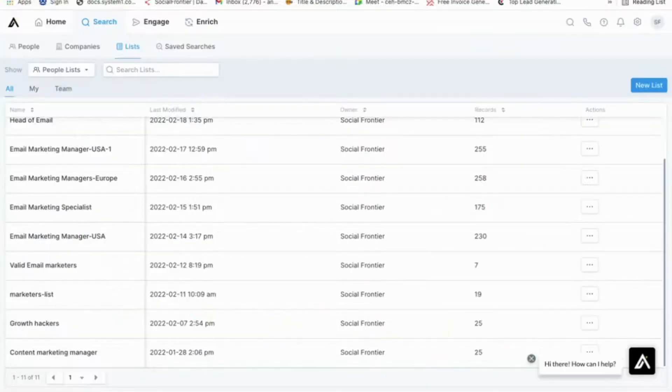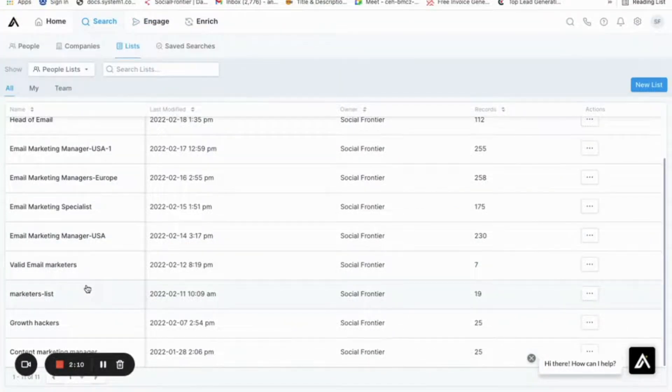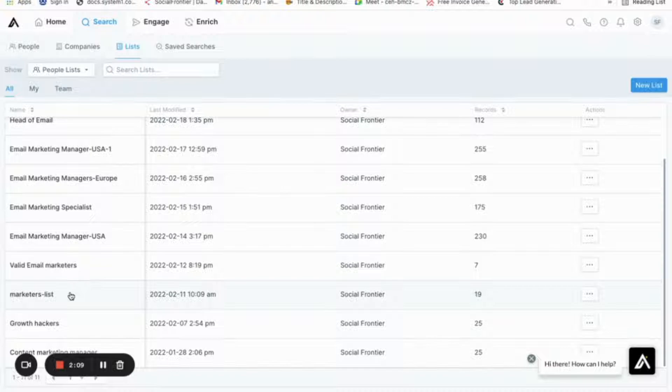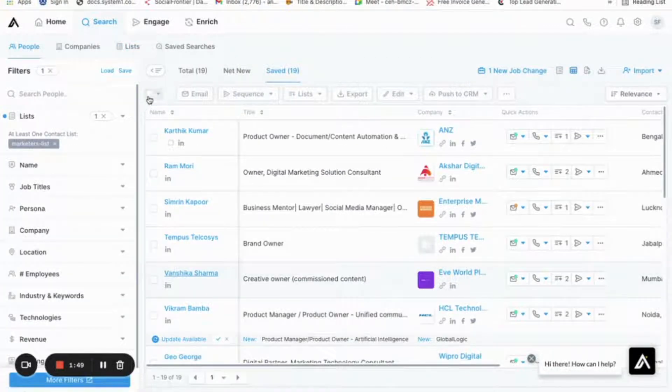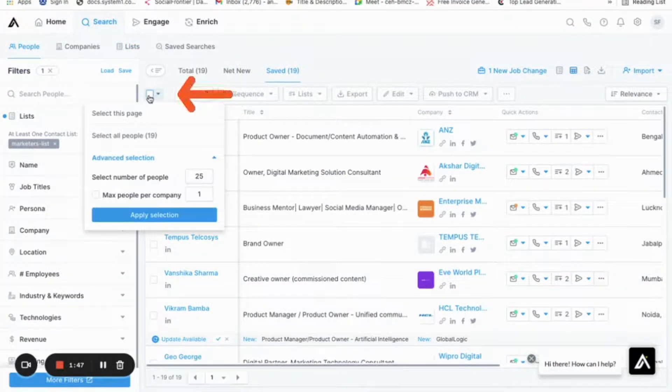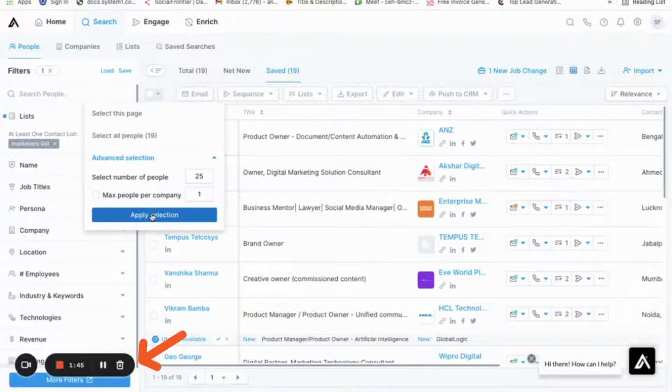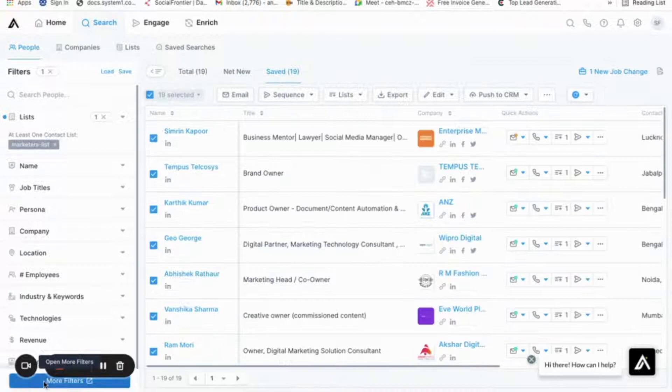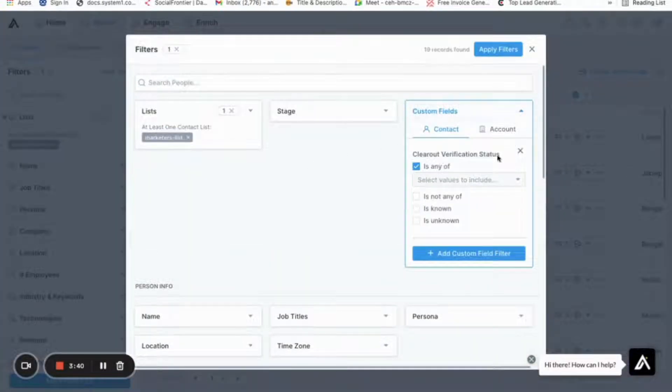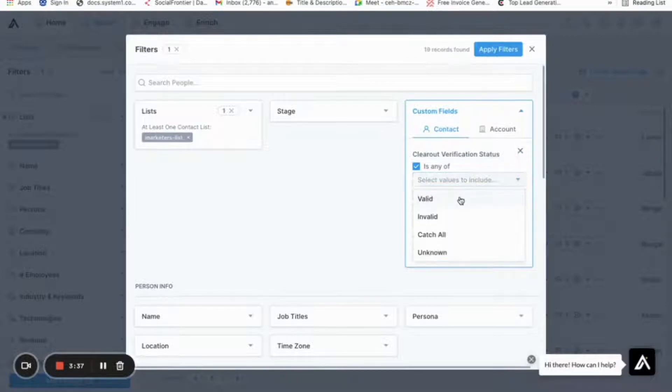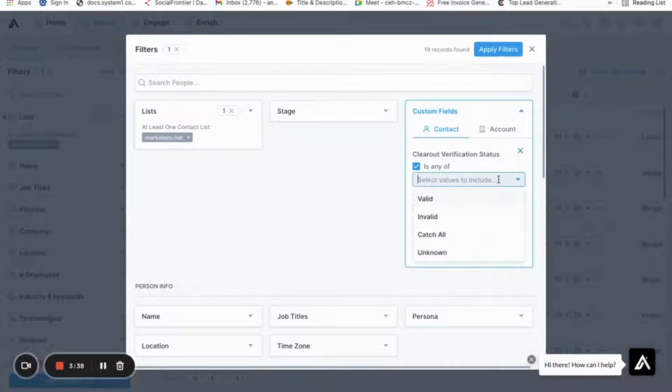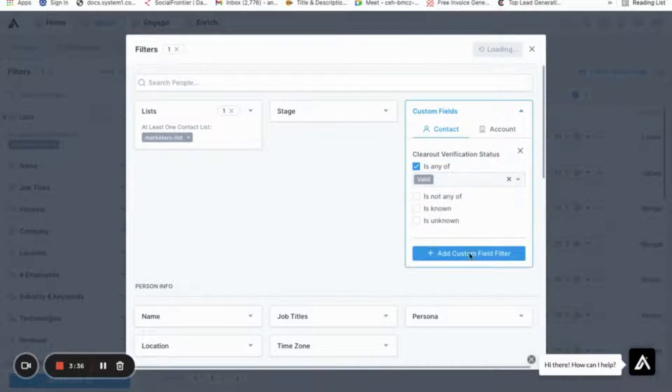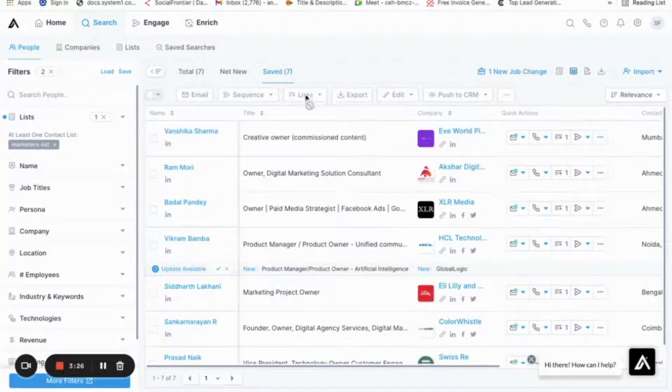After verification, you need to export the list back to Apollo. Now check for Marketers List and look for the new Clearout columns being added. Click on More Filter and then choose the Select All checkbox. Navigate to More Filter and click on Custom Fields to explore the new Clearout columns being added. Let's choose Clearout Verification Status column and select the status as Valid. Next, just click on Apply Filter.